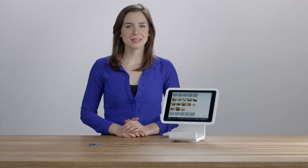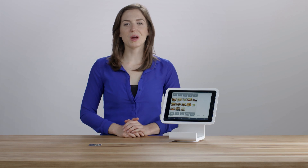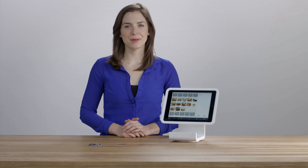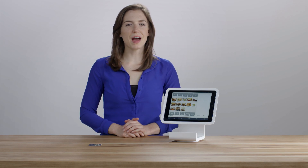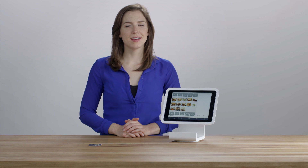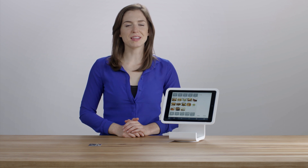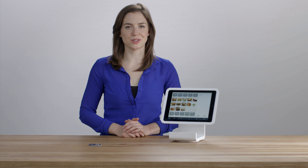Let's take you through a sample business day with the Square Register app. Before you open, make sure that your iPad or Android tablet is on, has sufficient power, and that you're running the latest version of Square Register.